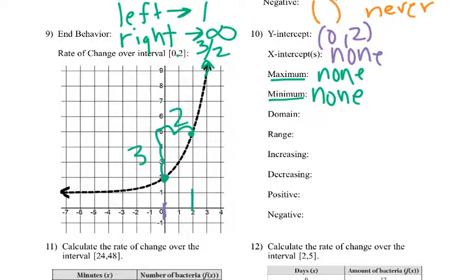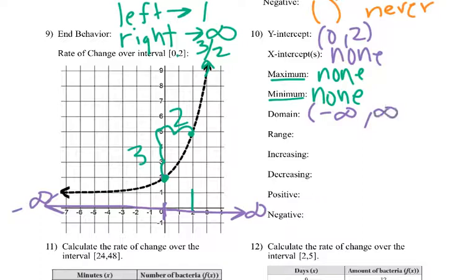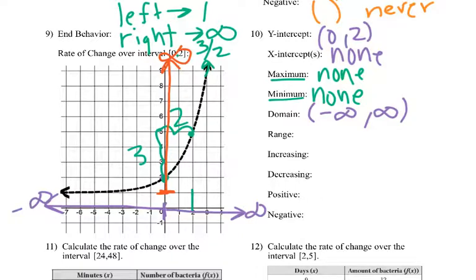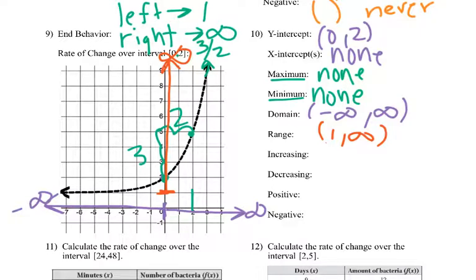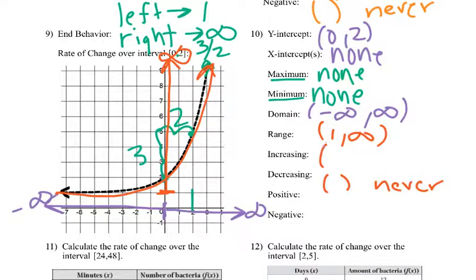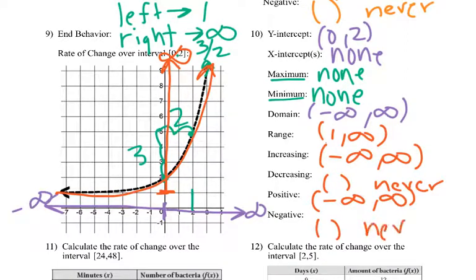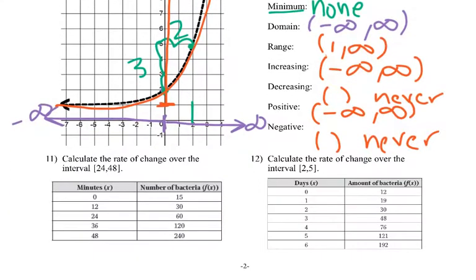My domain — I have x's going to keep going left and keep going right, so end zone to end zone: negative infinity to positive infinity. Range, however, it's never going to go below 1, actually never touch 1, but it will keep going up. So that's 1 to positive infinity — technically a parenthesis because it never hits 1. As we go left to right it's always increasing, so it's never decreasing — same as the domain, negative infinity to positive infinity. It's positive all the time, never negative.